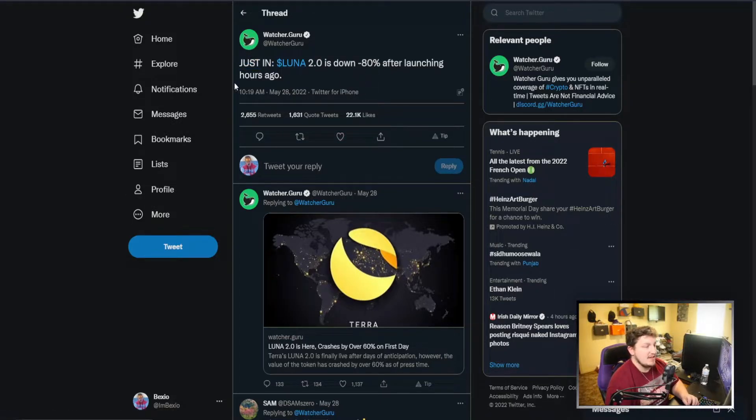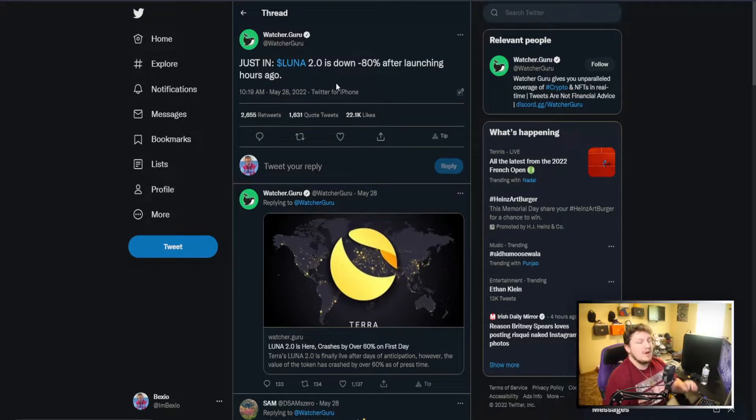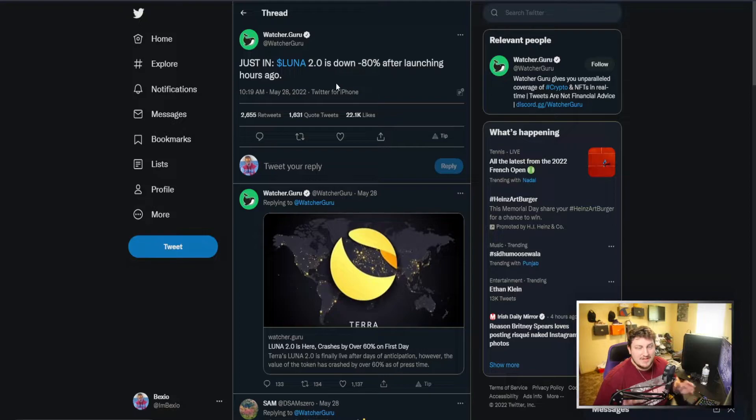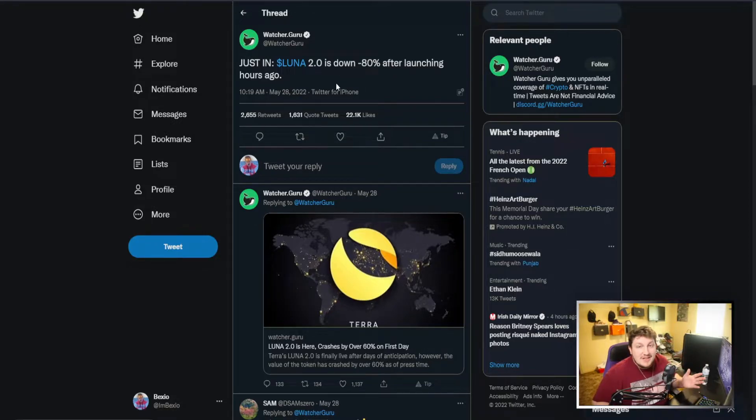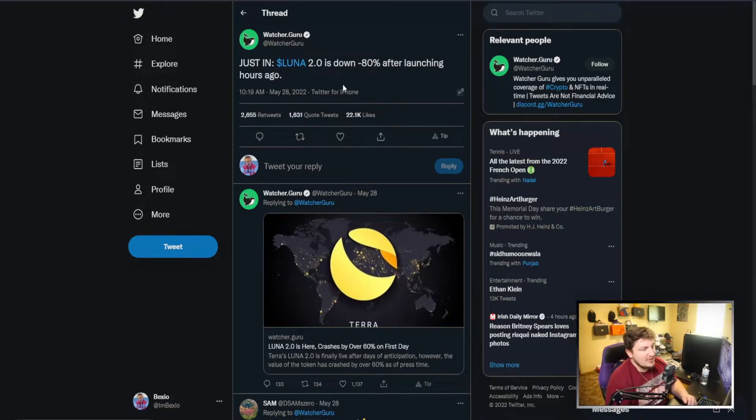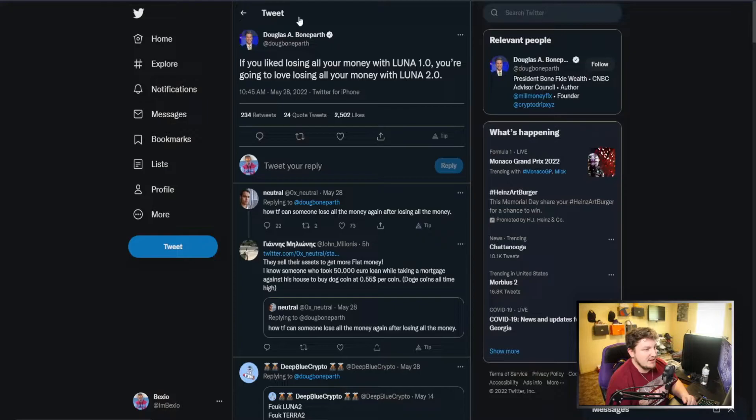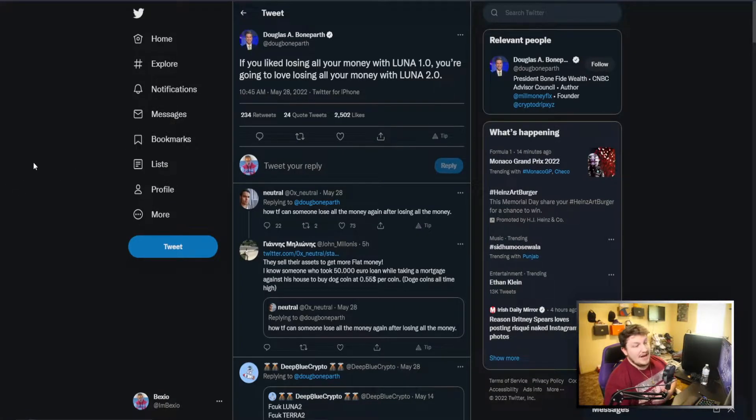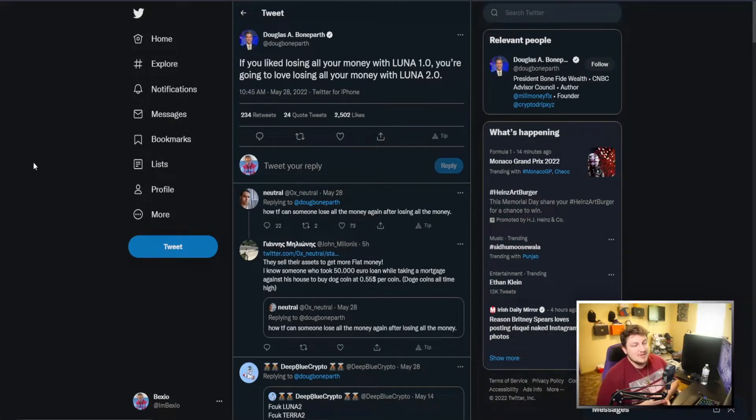You can see just moments after launching, Justin Luna 2.0 is down 80 percent after launching hours ago. So within a couple hours of their launch, down 80 percent, almost down to worthless just like the original Terra.